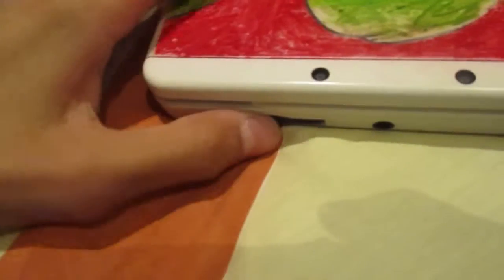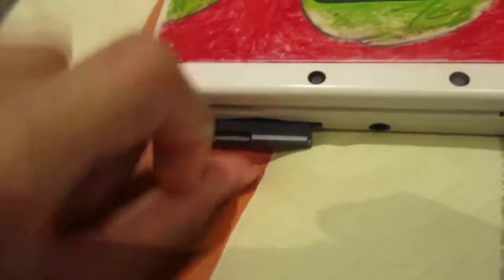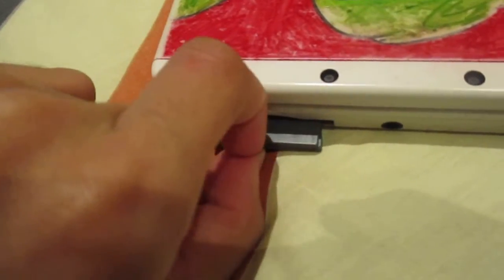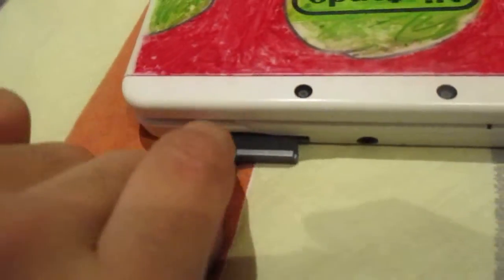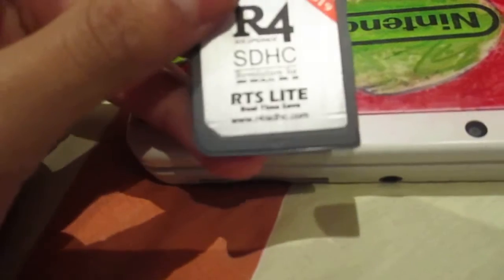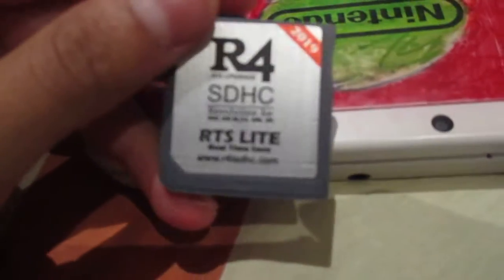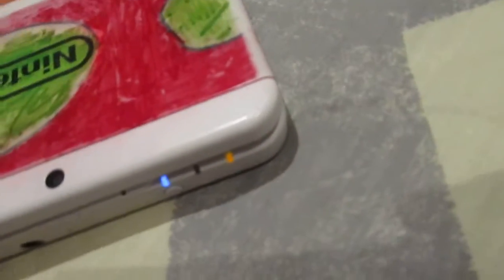So to do that is very simple. Just got to take your R4, microSD card. I'm doing this on the R4S Lite version, the 2019, by the way. So to make sure it's real, it has to say www.r4isdhc.com. That's what I'm using.